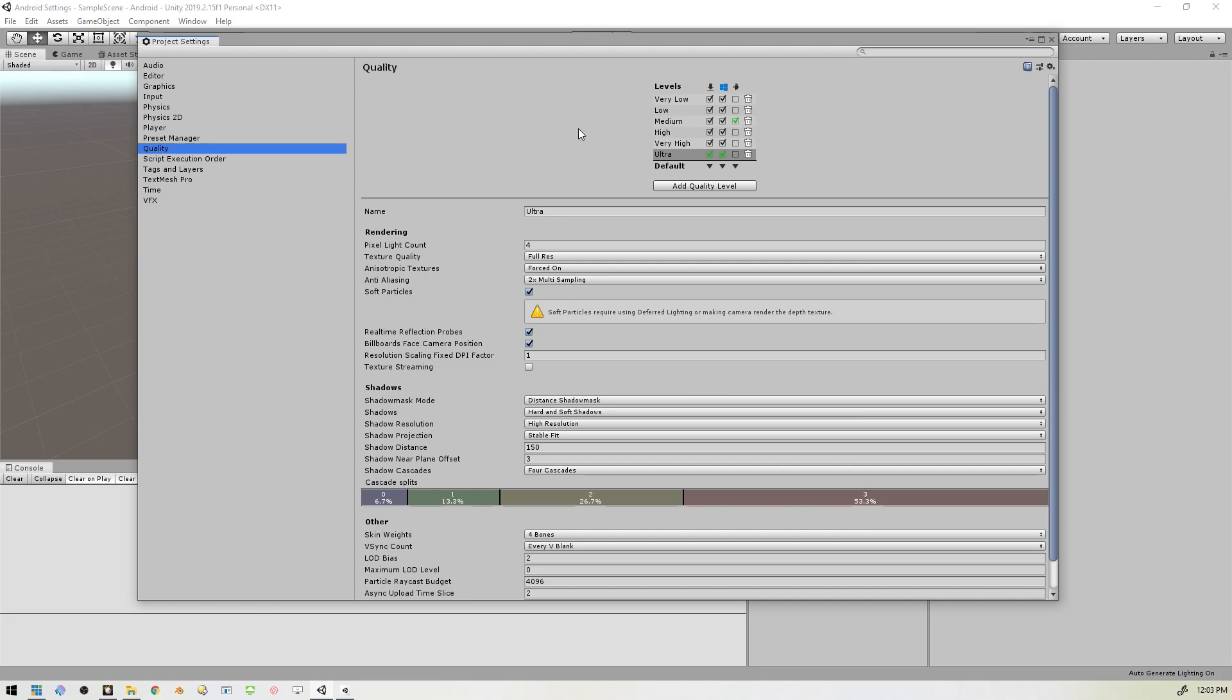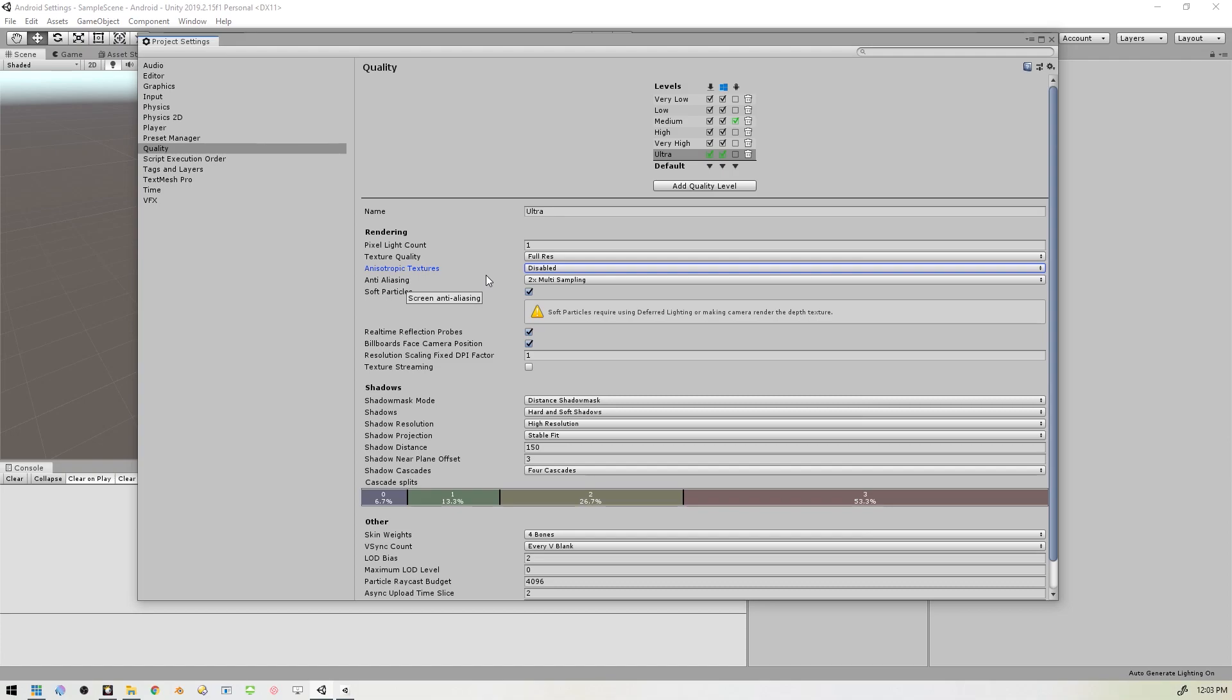And we want to set the Pixel Light Count to one. We want to make sure Anisotropic Textures are disabled.